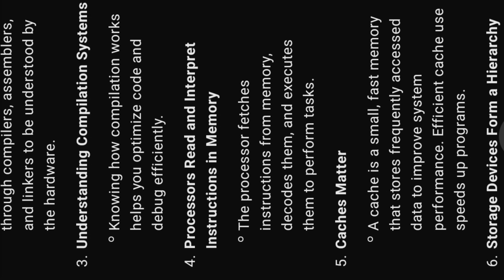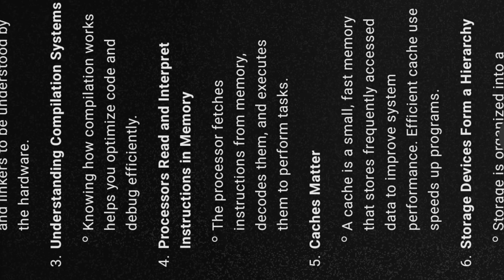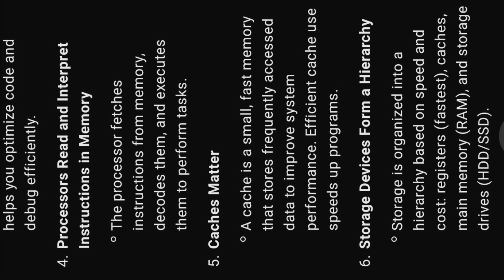Four, processors read and interpret instructions in memory. The processor fetches instructions from memory, decodes them, and executes them to perform tasks.